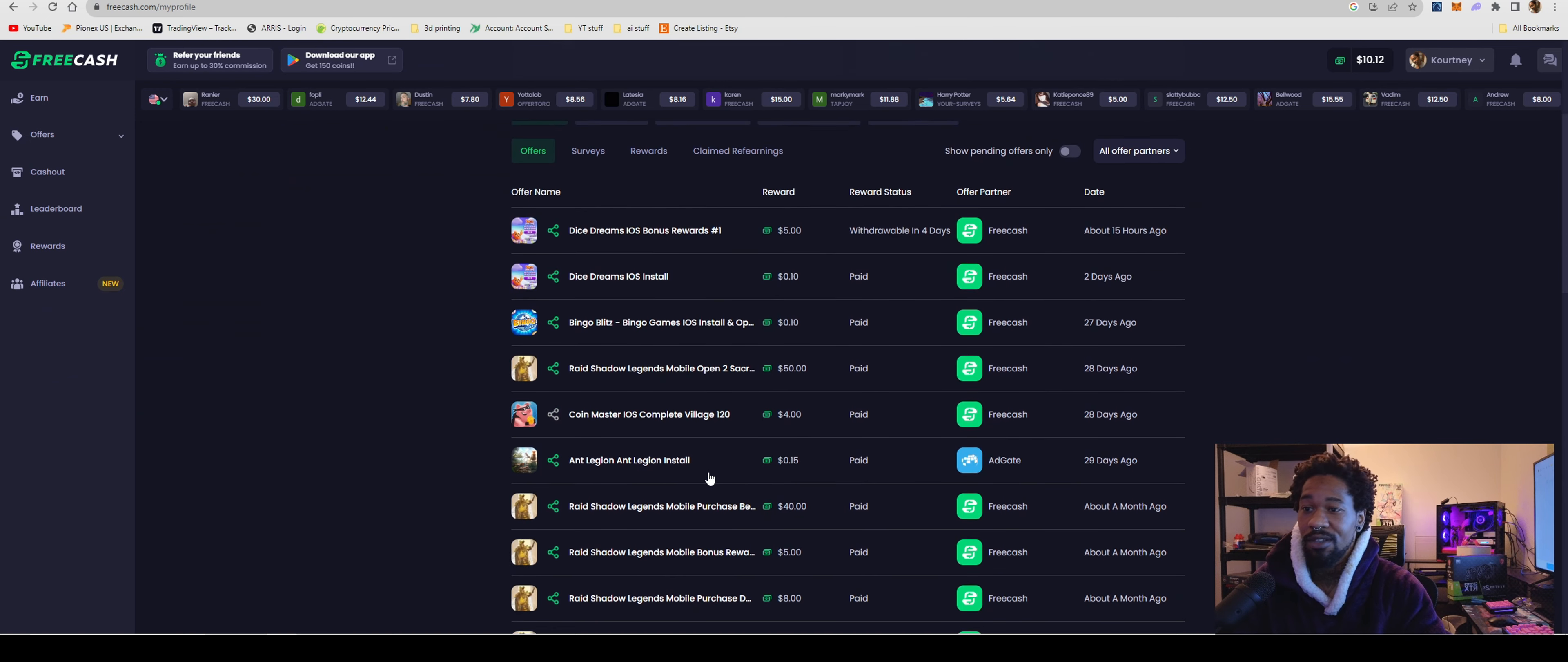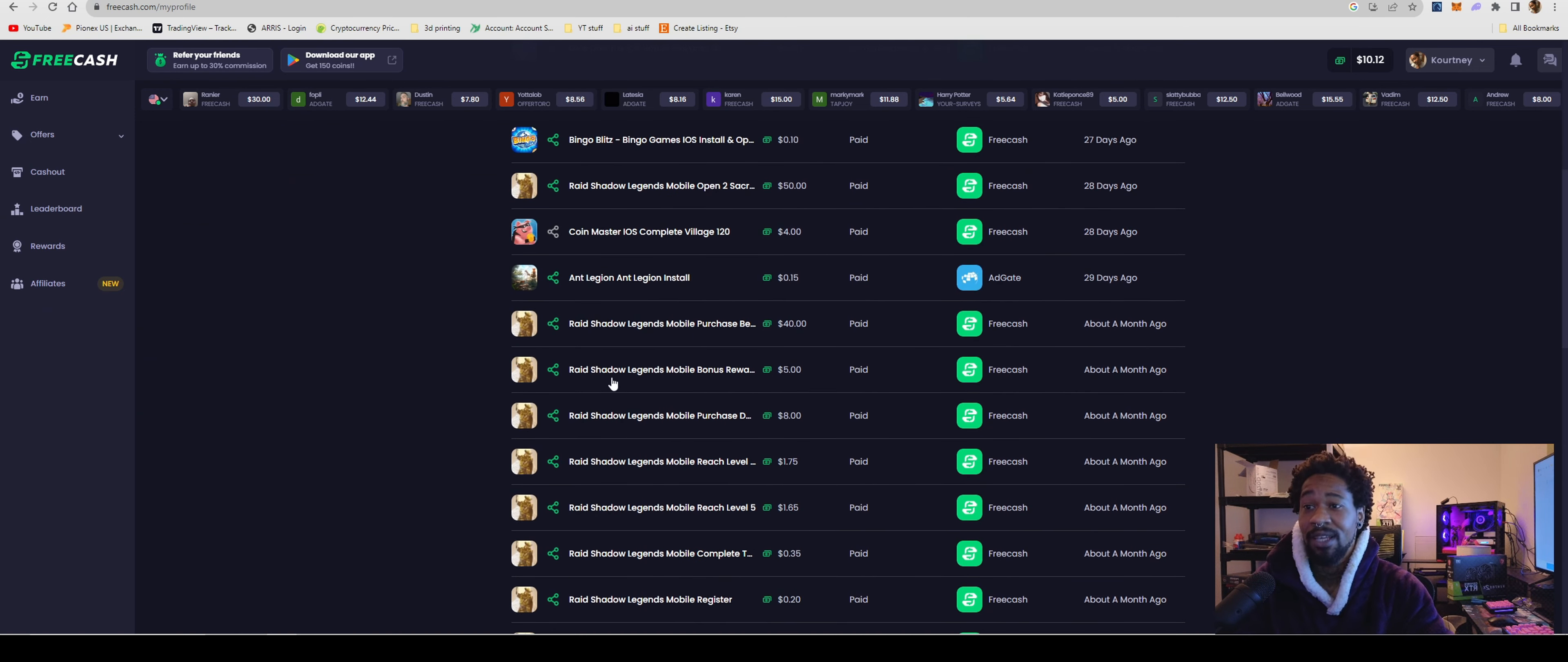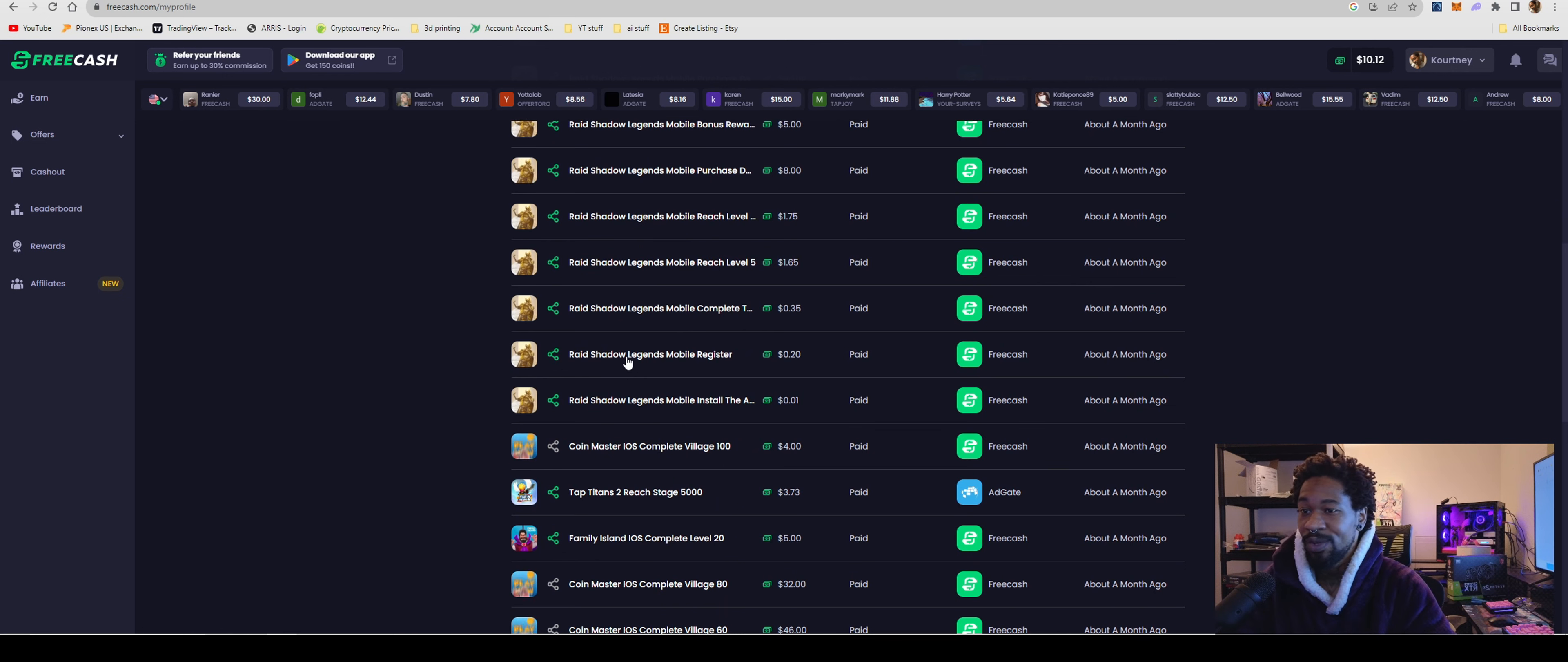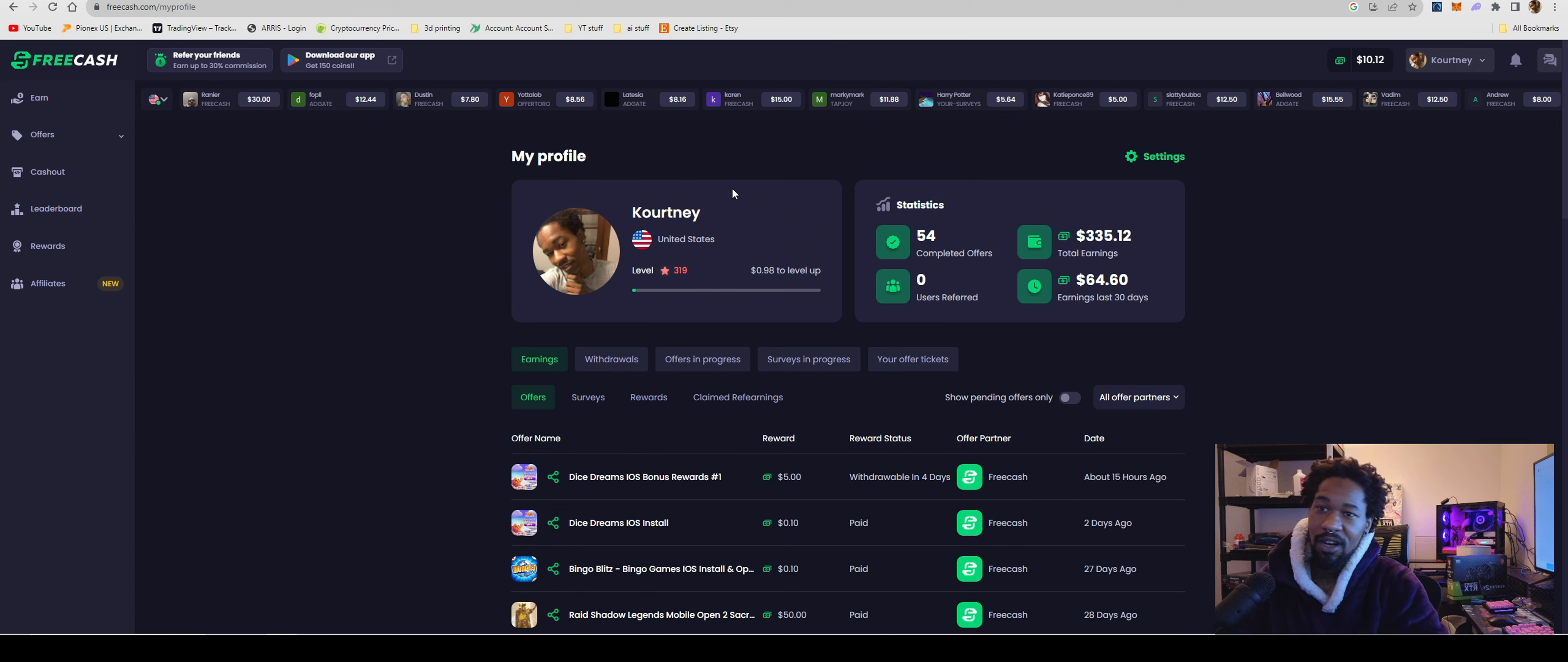These are some of the offers I've completed. As you can see that Raid Shadow Legends mobile game that pays big, I would recommend checking that out. At the end of this video, I might go through and give you guys some recommendations of apps and stuff to get. So far I've made that much.